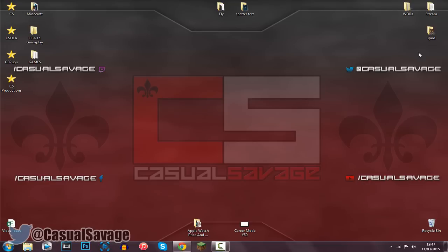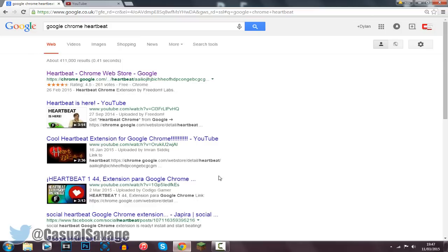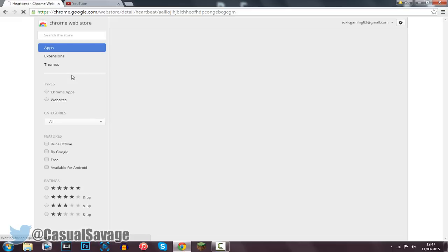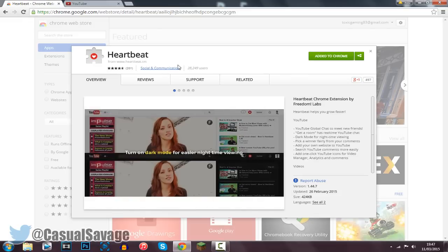Now this is really simple to do and it will only work on Google Chrome. So if you don't have Google Chrome be sure to go ahead and download it. What you'll need is in the description — it's called Heartbeat, it's a Google Chrome extension. Just come to this website, which will be in the description, and go ahead and add it to Chrome.